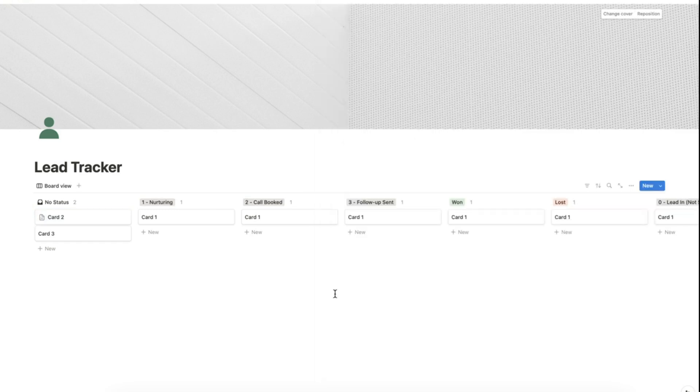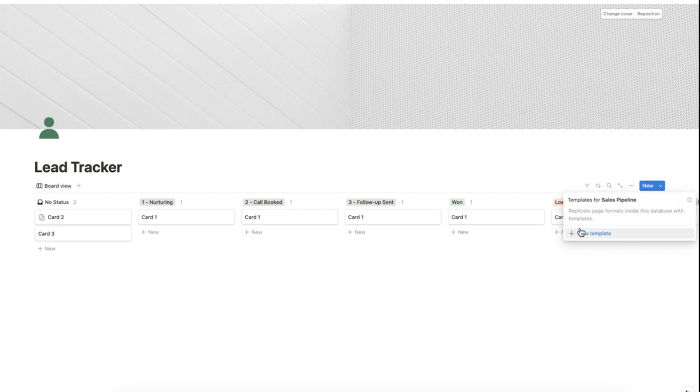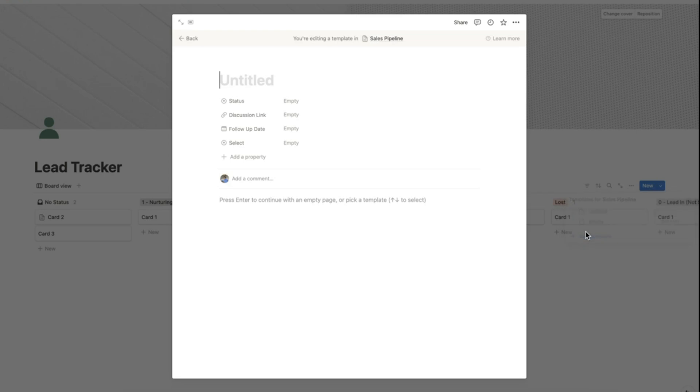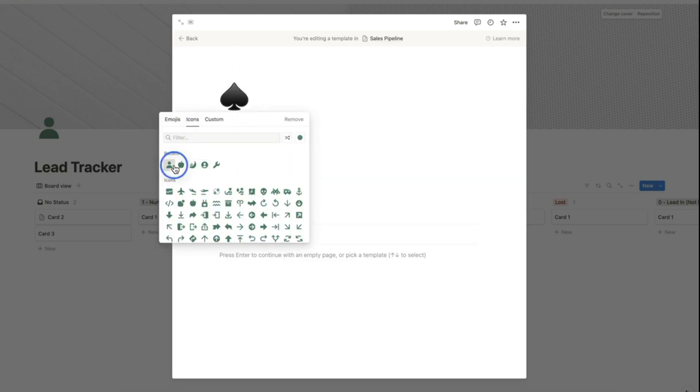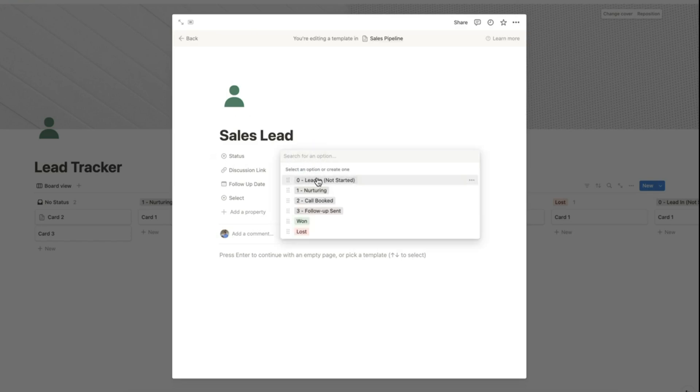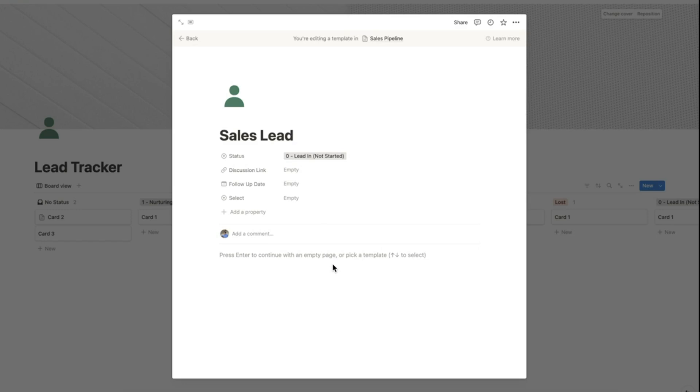After preparing the properties, we can now add new templates to our database. Click this button here and select new template. Let's name this template as sales lead and modify the template by adding an icon. Let's set the status as lead in. For the body of the template, let's add two big section headings. The first one let's name it as calls and let's add the divider below.